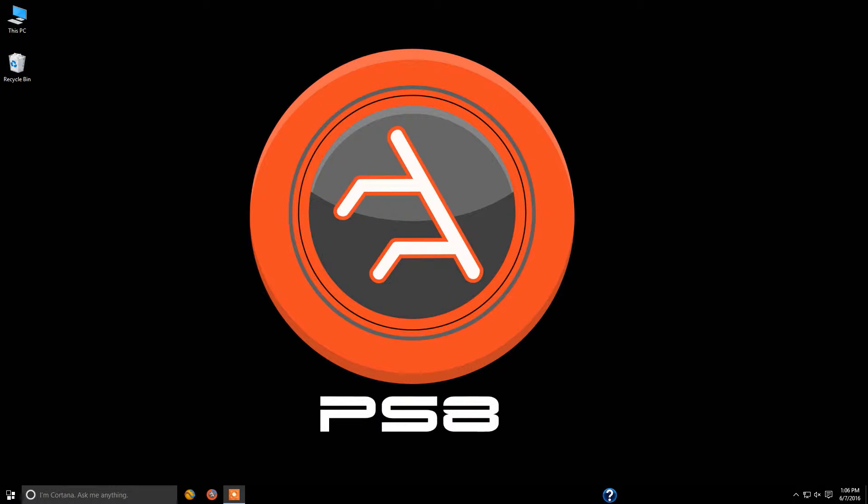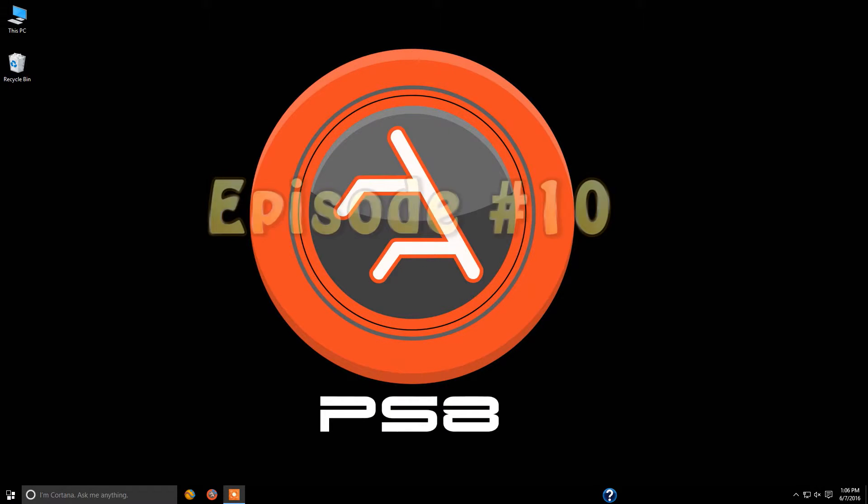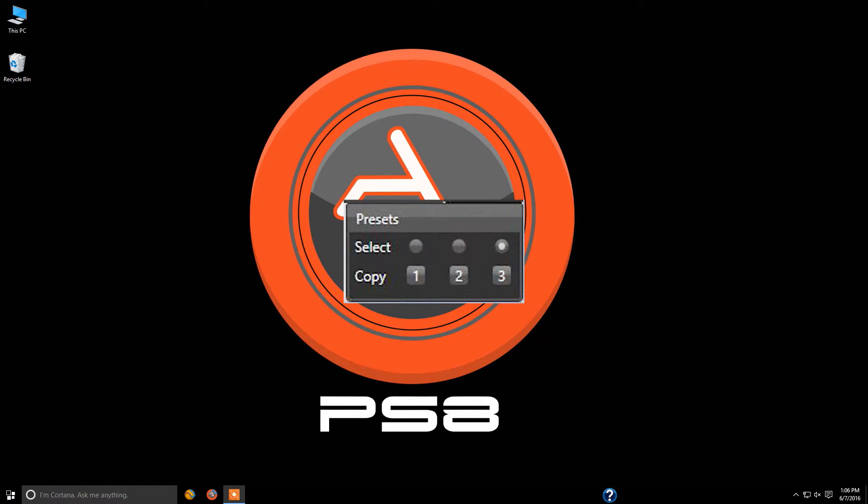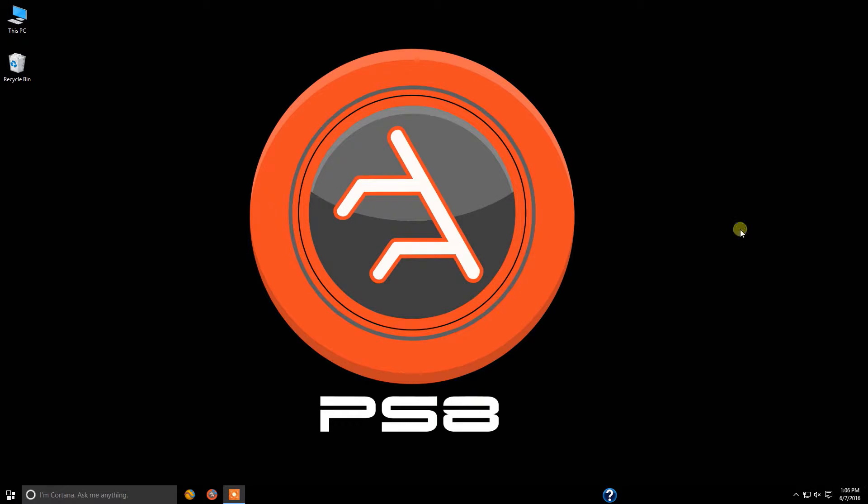Hello everybody and welcome back to the ARC Audio technical training series on the PS8 and the PS8 software user interface. This is episode 10 and we're going to cover how the preset functions work in the new version of the PS8 software. So let's get started.